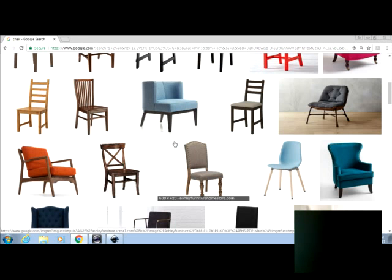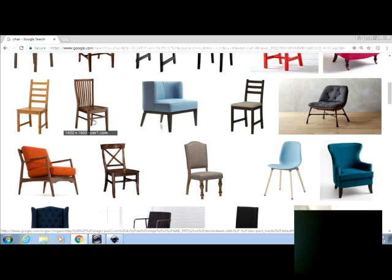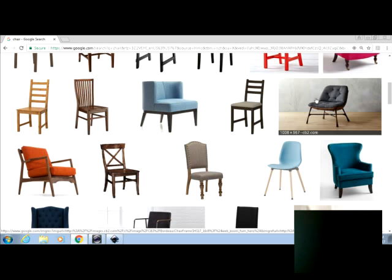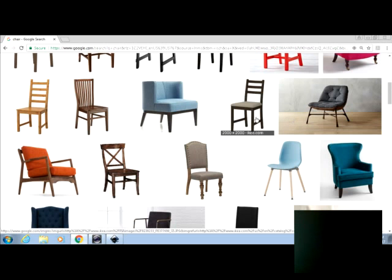So the first thing that we're going to want to do is choose something with a totally white background. So anything like this unless you know how to remove the background don't even look at it. It's not going to happen. So totally white background. Keeping that in mind if this chair had like white stripes on the cushion you don't want it. Because anything that's white is going to change into something that's transparent. And that part of your chair is going to be missing.